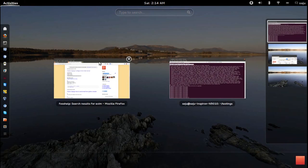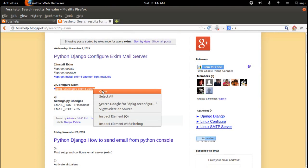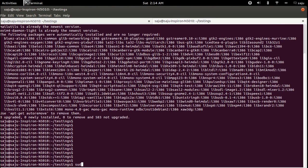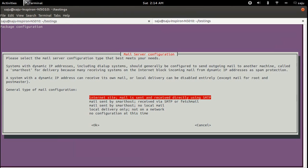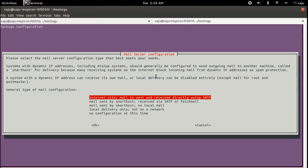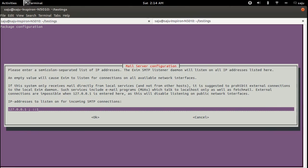The next step is to configure the server. Copy and paste this command: sudo dpkg-reconfigure exim4. Press enter. On the prompt, select the 'internet site' option — mail is sent and received directly using SMTP. Press enter, then type 'localhost' and press enter.